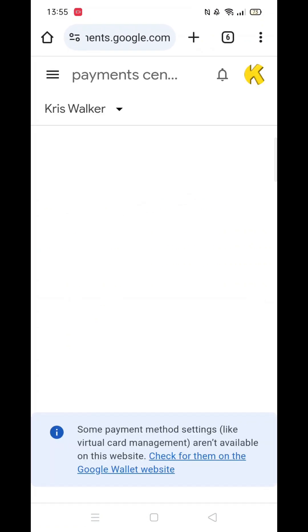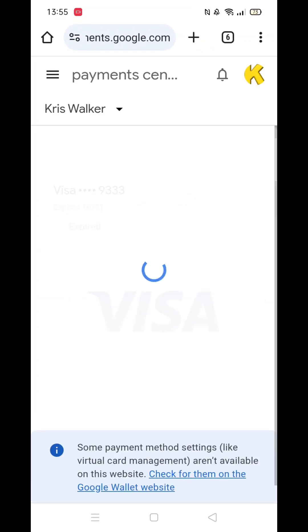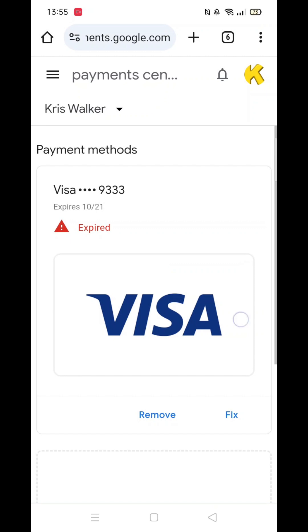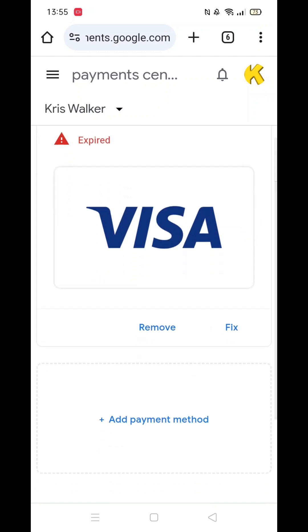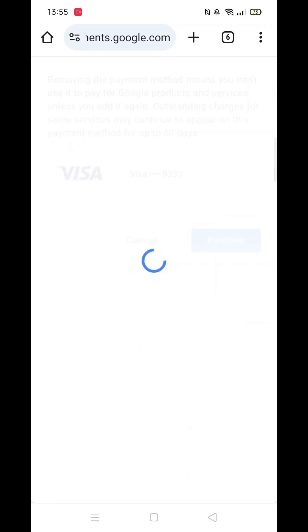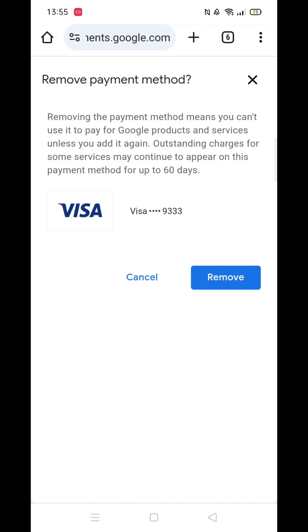Locate the card or payment method you want to remove, and click on remove beneath it. Confirm your decision, and the payment method will be removed.